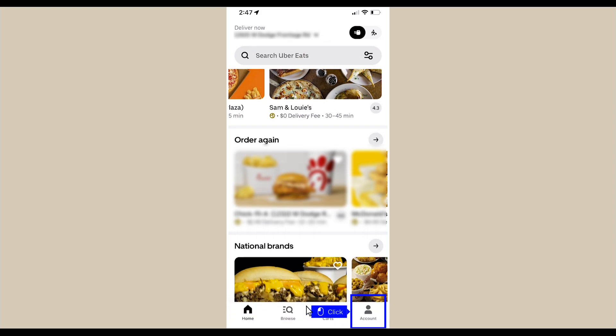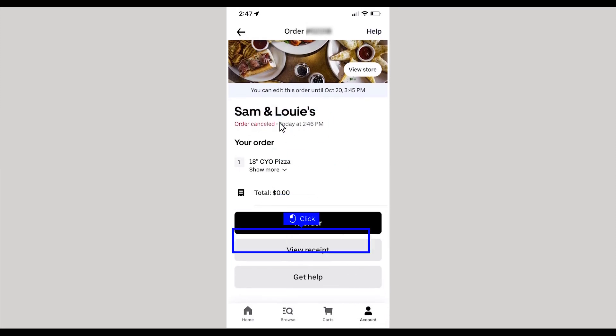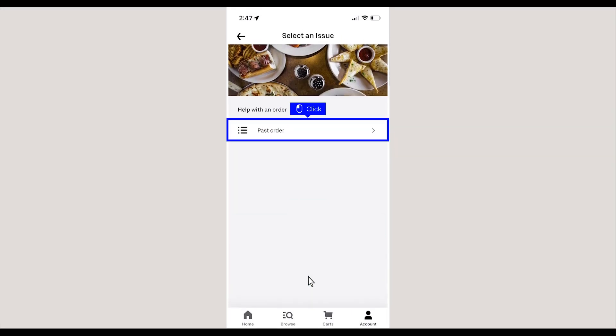Next, you'll want to confirm the cancellation. Tap Account to view your orders. Select the order that you cancelled, then tap the Get Help button on that order. If properly cancelled, you will see a notification that says Past Order. Tap this to see order details.